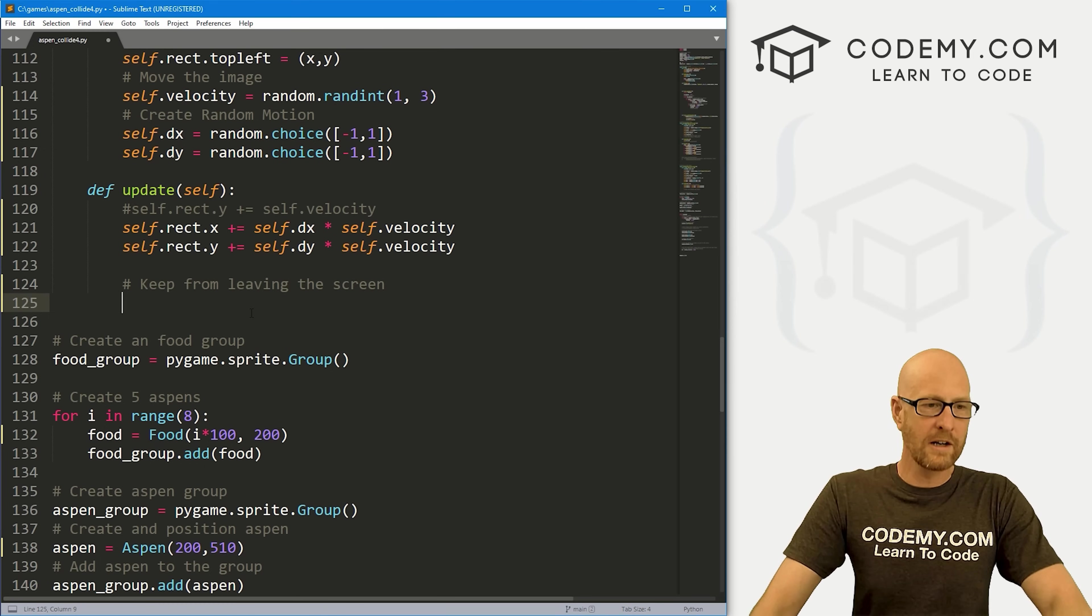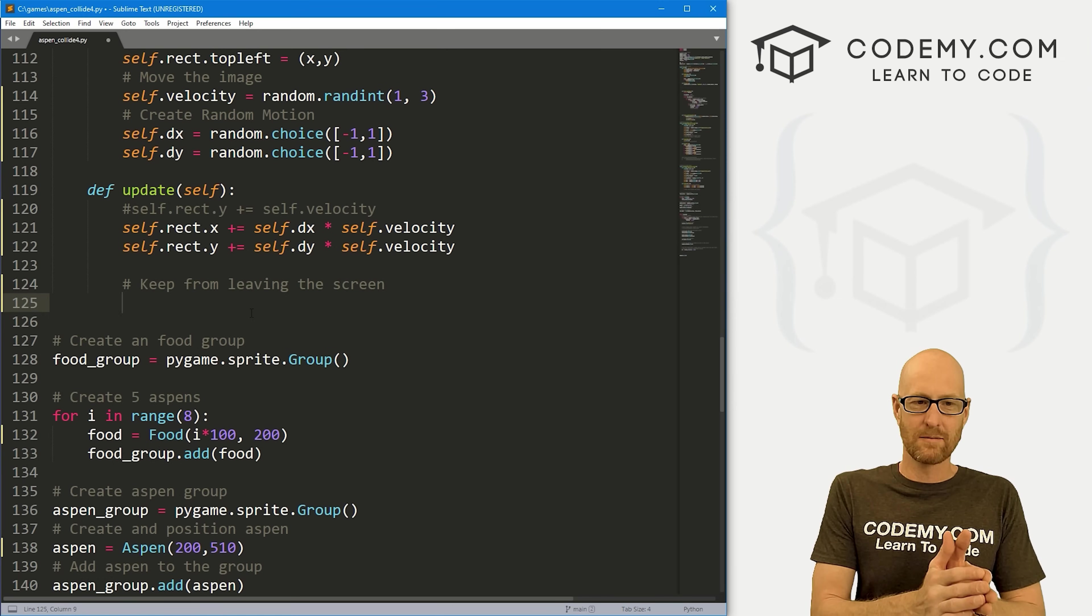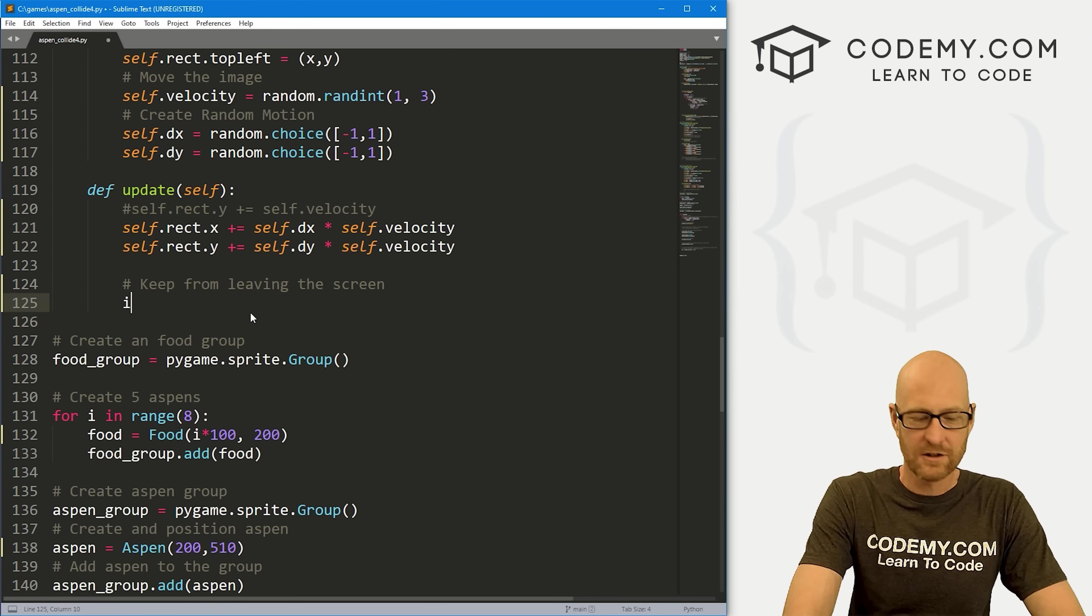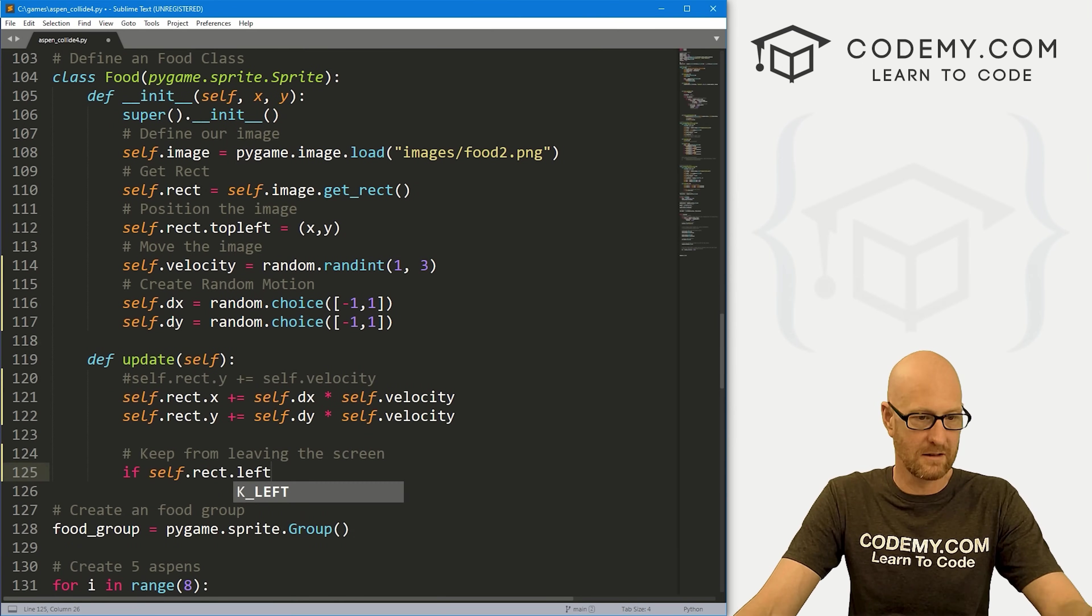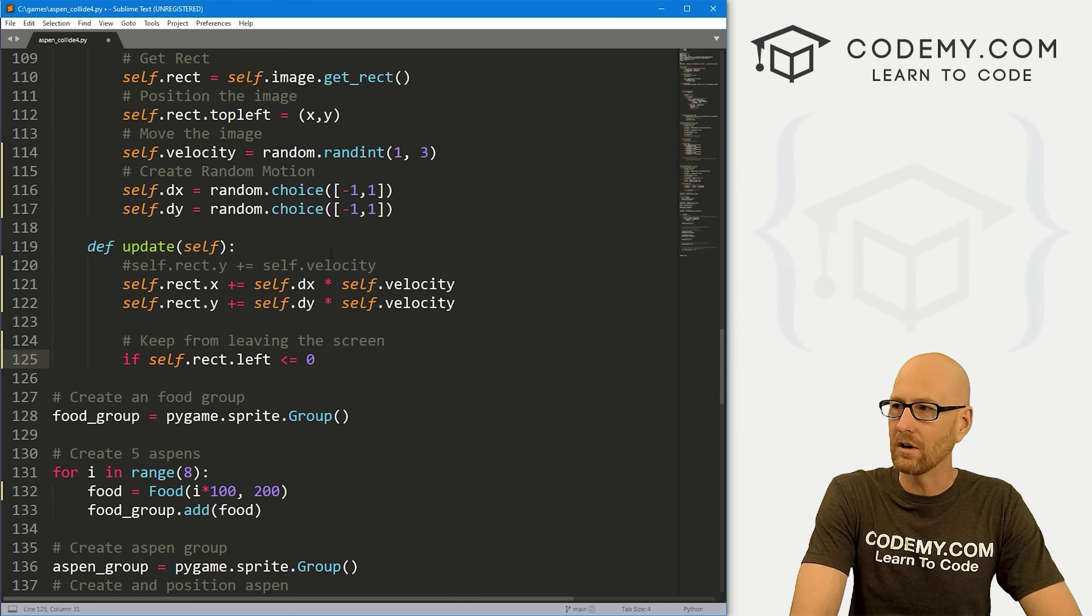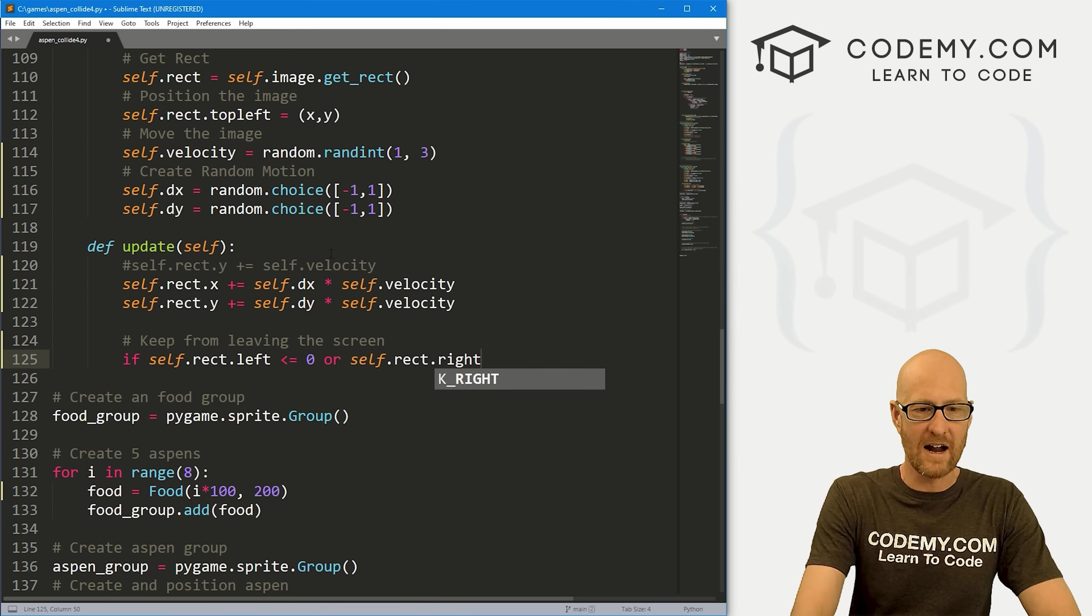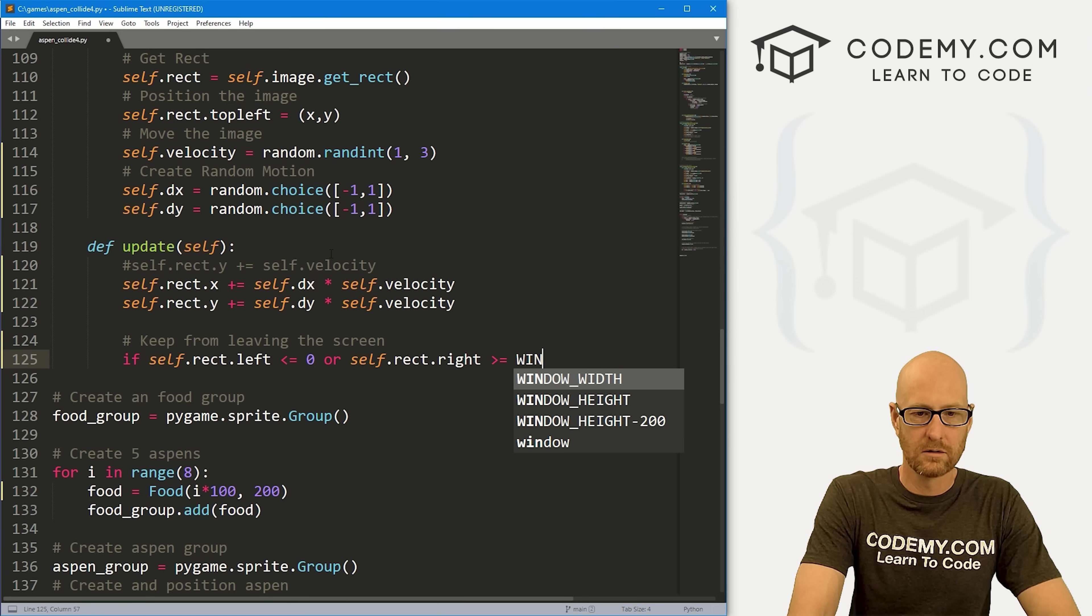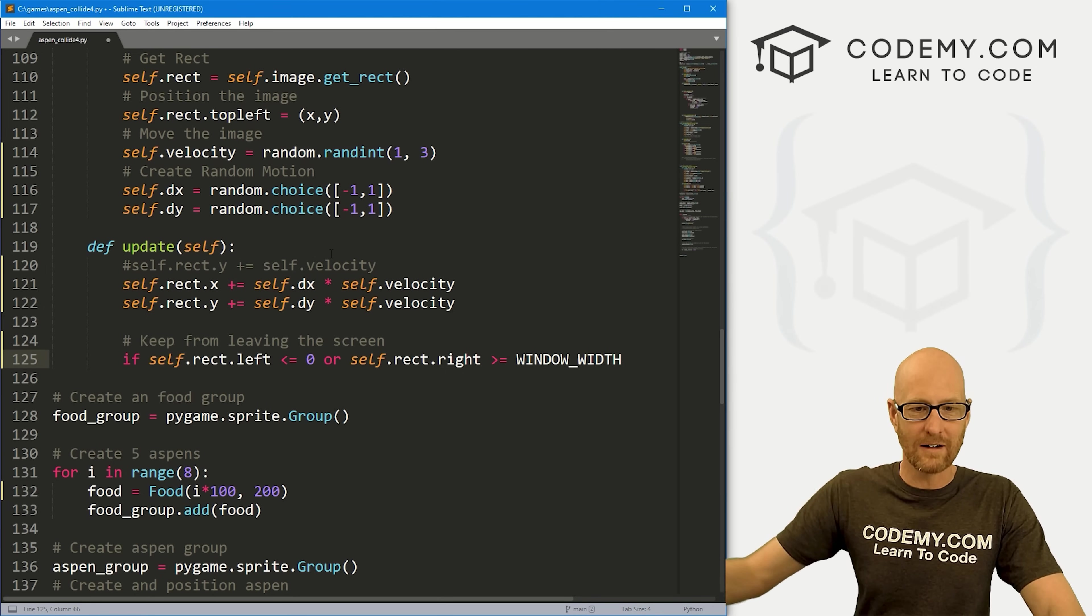Let's keep these guys from leaving the screen. We're going to use if statements. We're going to say if the rect is past a certain spot, don't let it go past that certain spot. Let's go if self.rect.left, remember the rect is the rect in this class, so it's the food. If it's less than or equal to zero, or if self.rect.right is greater than or equal to our window_width. If it's greater than the width, don't let it keep going. It's never going to be greater than, it's going to be equal to the width.